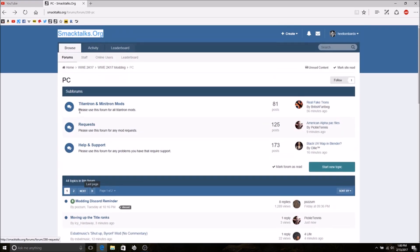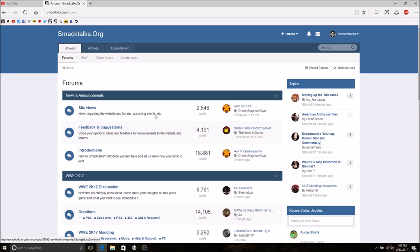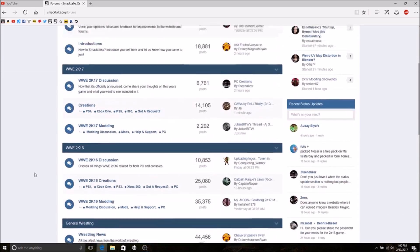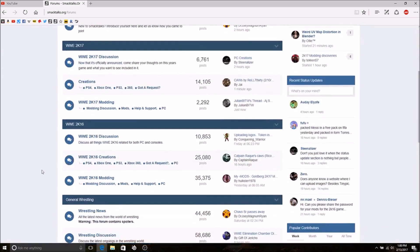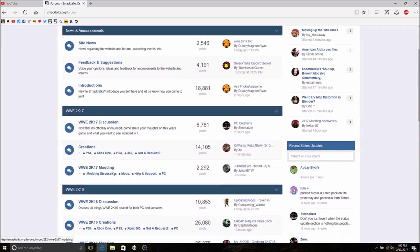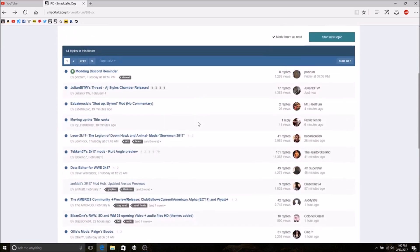When you go to SmackTalks, this is what the homepage is going to look like. You want to go down to 2K17 Modding and then PC. There we go, and now you are at the modding page.